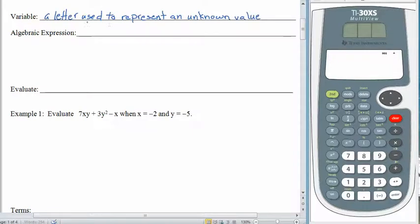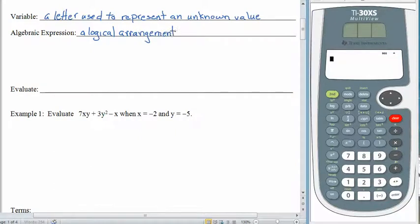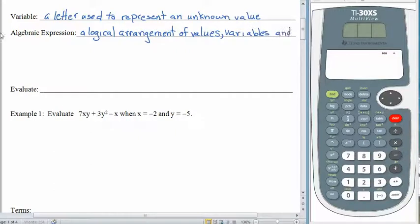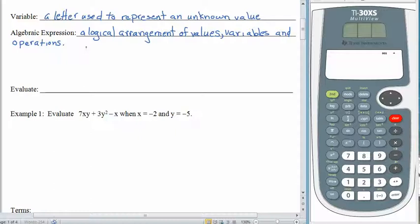An algebraic expression is a logical arrangement of values, variables, and operations. That probably doesn't make a whole lot of sense, so here's what we mean. Let's take something like 3x plus 5. This is an example of an algebraic expression.